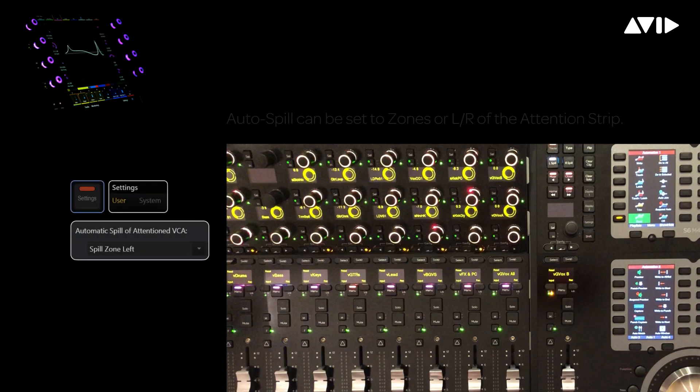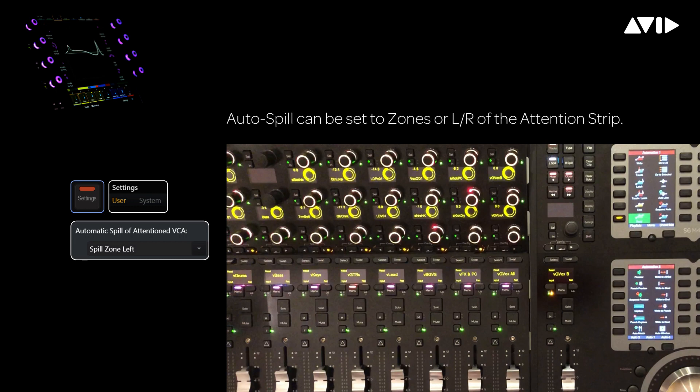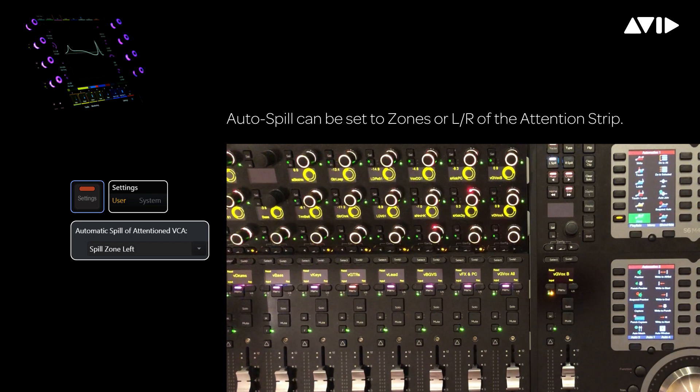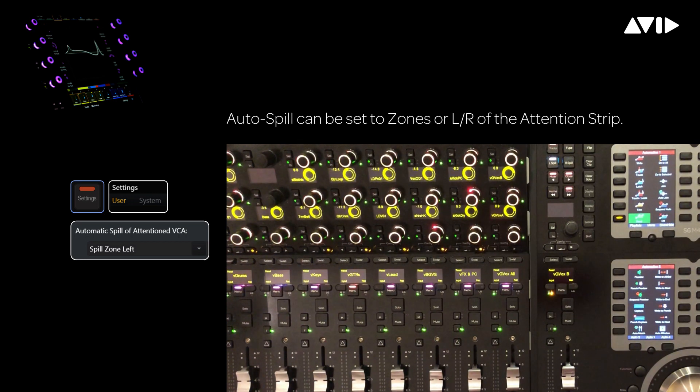We're going to take advantage of the auto spill preference, which allows us to designate one of our spill zones to automatically place the spill group members into when the attention switch is pressed. Here you can see the user preferences on the console. We've chosen the left spill zone, which is the same zone we're currently operating in now.